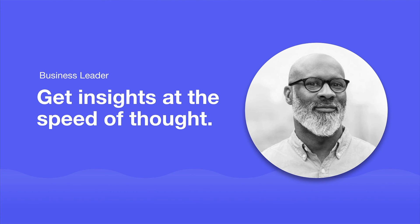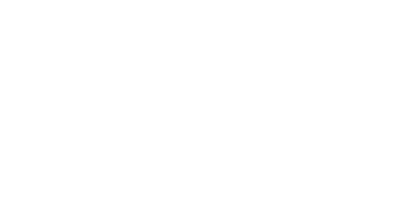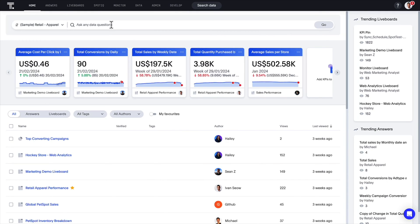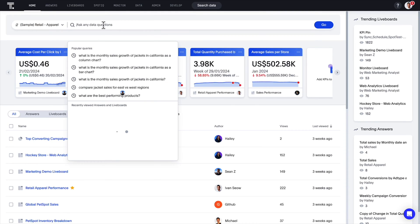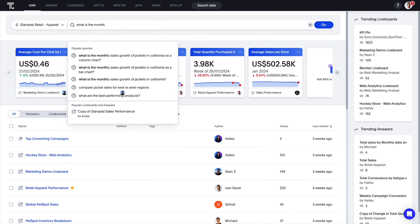For the business person, ThoughtSpot continues to enable you to forge a data-fluent culture. With ThoughtSpot Sage, you can now specify a chart as you perform natural language searches. For example, monthly sales growth as a column chart.